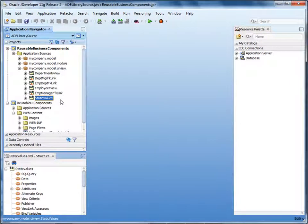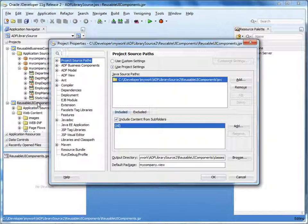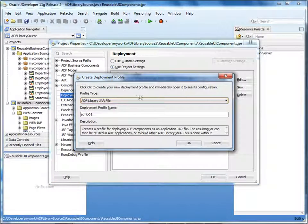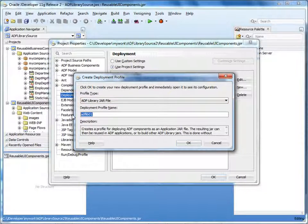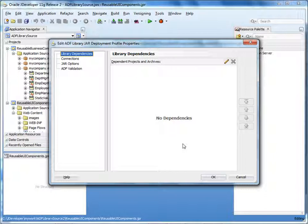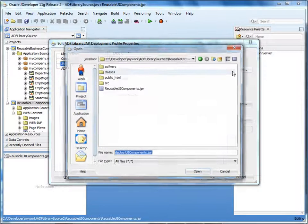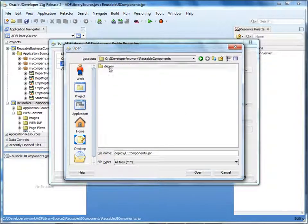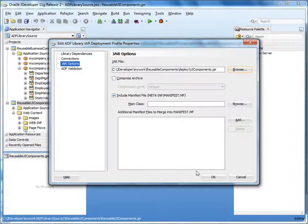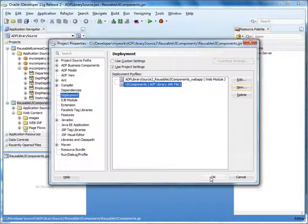To create an ADF library, we first create a deployment profile. In the application navigator, double-click the reusable UI components project to open the project properties. Select Deployment and click New. Make sure ADF Library JAR File is selected. Specify a name for the deployment profile — let's call it UI Components. Click OK. Next, select JAR Options. Under JAR File, specify the path to the jar file that will contain the library. We'll create a jar called uicomponents.jar in the folder called deploy under reusable components. Click OK and then click OK again. Save your project.